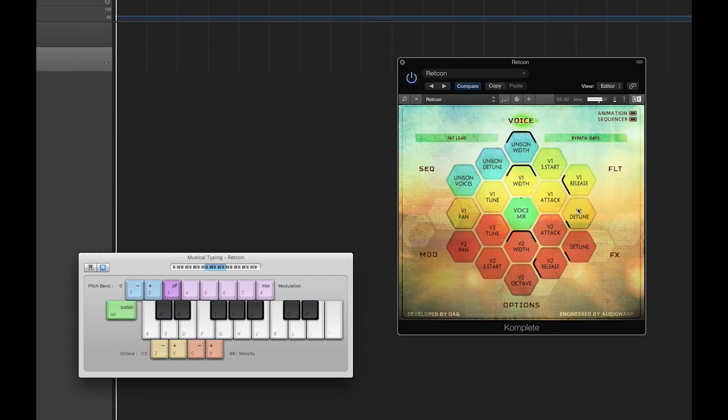Now that we have our sequence created, let's slow the speed back down to one bar and create a more evolving chord progression. We can then go back through the other pages and tweak our sound even further.